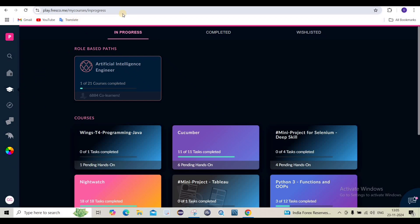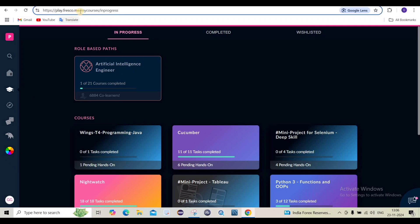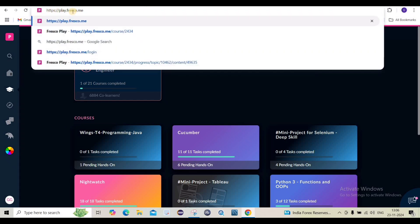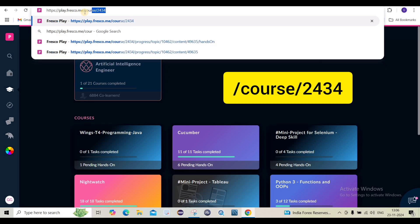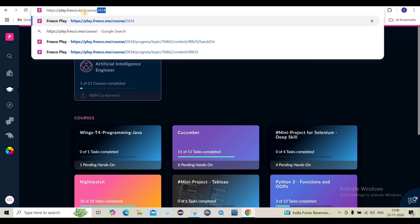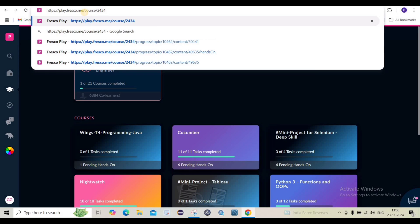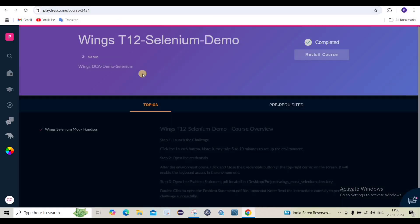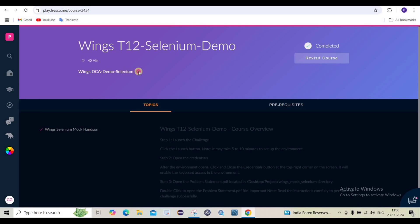We are on the Fresco Player. If you want to launch the mock assessment you have to go with that link. If the link is not working, in the address bar just remove the existing line and type: https://frescoplay.fresco.me, then add a forward slash, then write 'course', then another slash, and then the course ID which is 2434. Once you enter, you will land on the page.